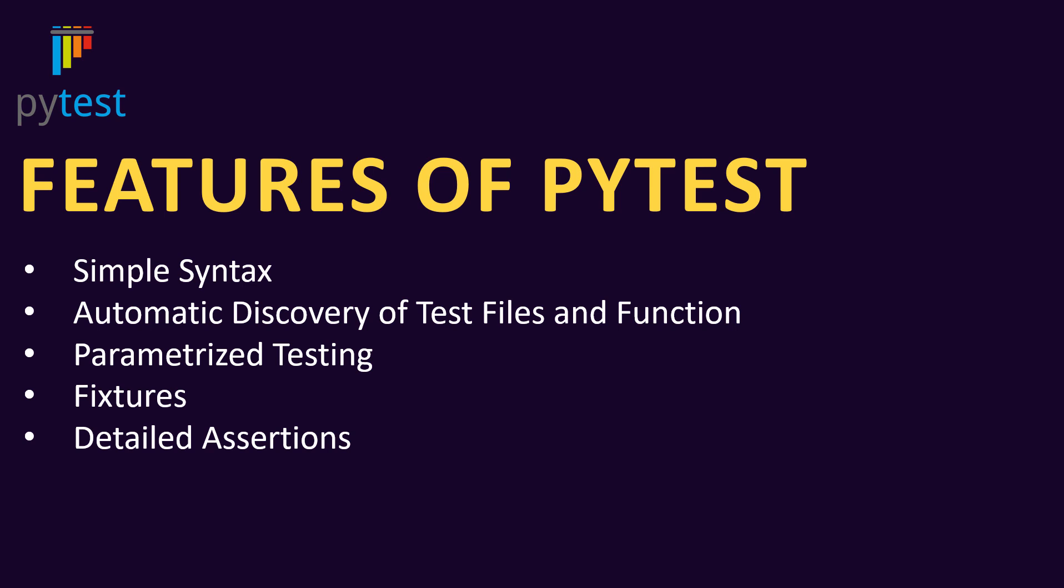Now the question is why we need this PyTest. The reason is that features like automatic discovery of tests, parameterization, fixtures - the things which are specific to testing are not good in Selenium. We need something robust in terms of automation testing.